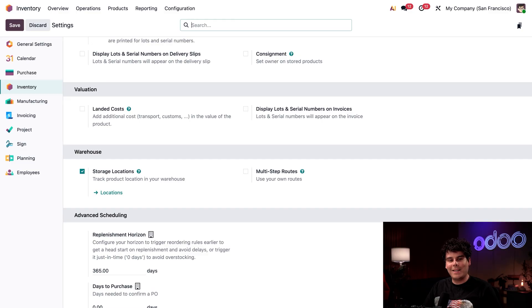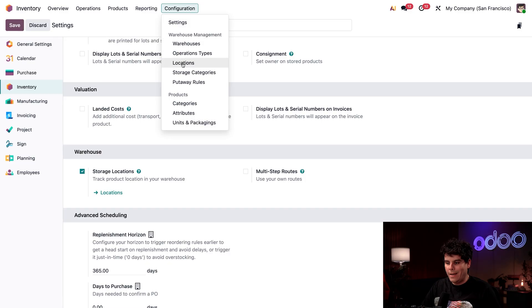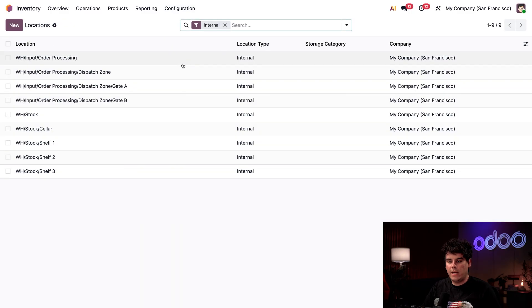Now let's manage storage locations by going to configuration. And this time around, we're going to select locations.